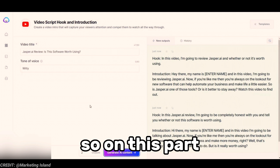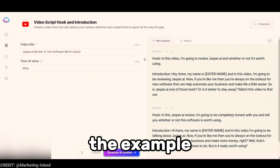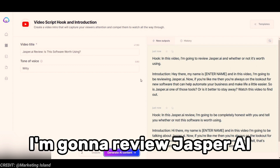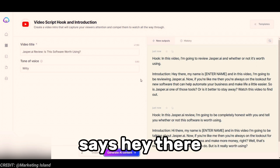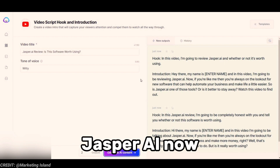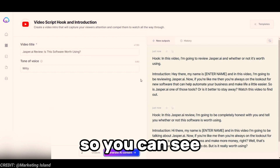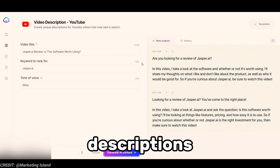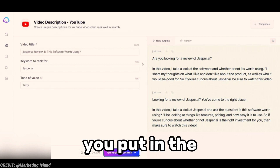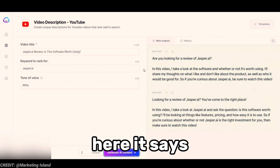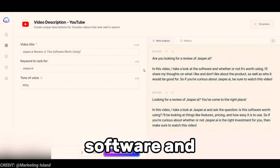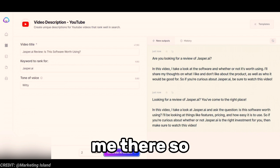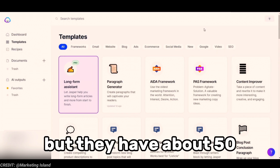Now moving on to the video script section — just like the other parts, this helps you write a script. Here's an example I generated for this review video. In the video hook it says: 'In this video I'm going to review Jasper.ai — whether or not it's worth using. Hey there, my name is Daniel and in this video I'm going to be reviewing Jasper.ai.' It's actually a full script. And for generating YouTube video descriptions, you put in the video title and it generates a short description. It gave me: 'In this video I'll take a look at the software and whether or not it's worth using.' It does a good job with this one.